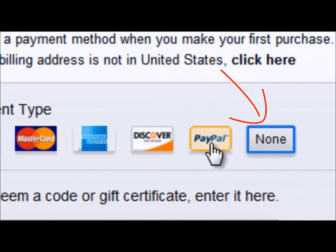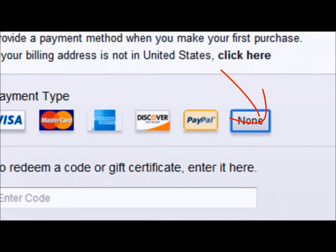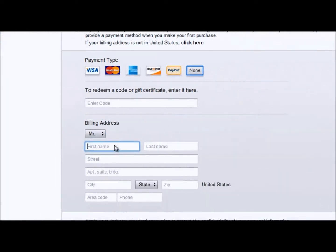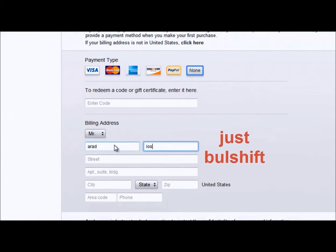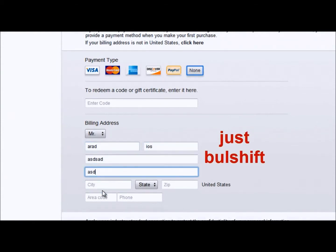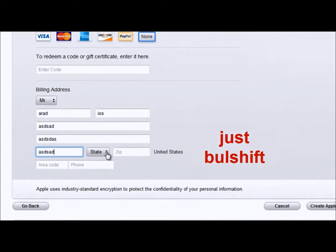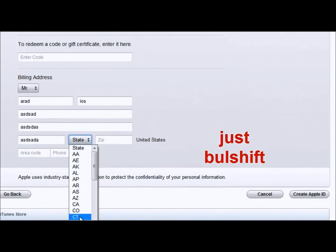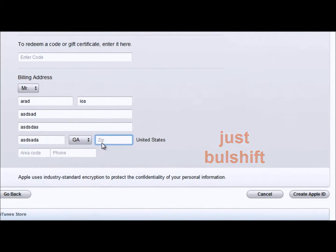And then you can see here billing information. In the bottom of the list you have 'none,' so just select none. Continue filling that part, but you can use bullshit.